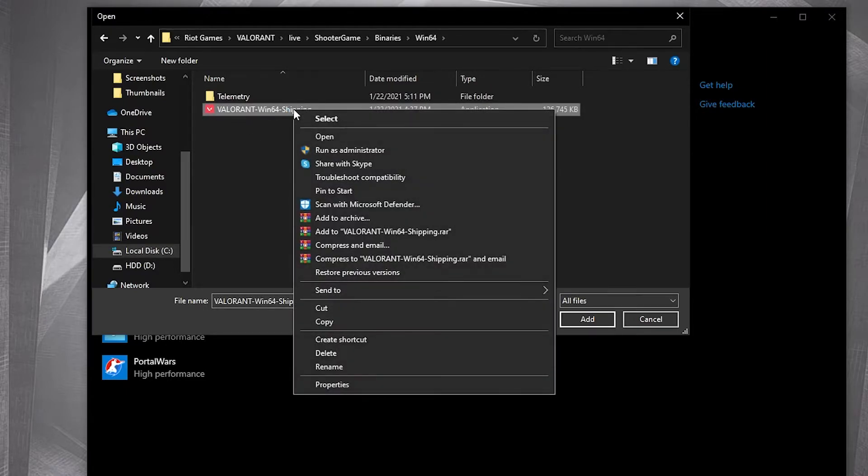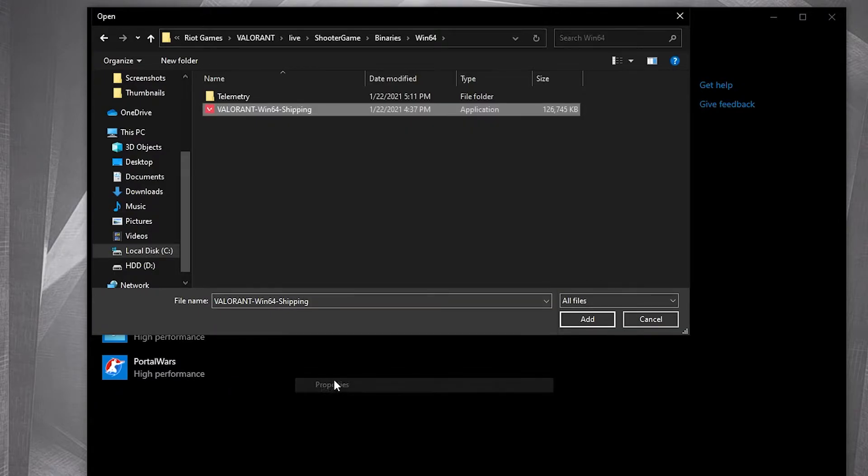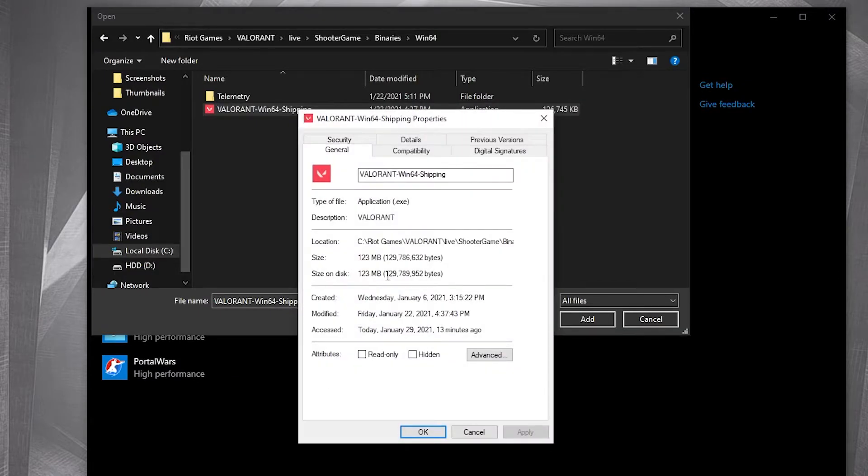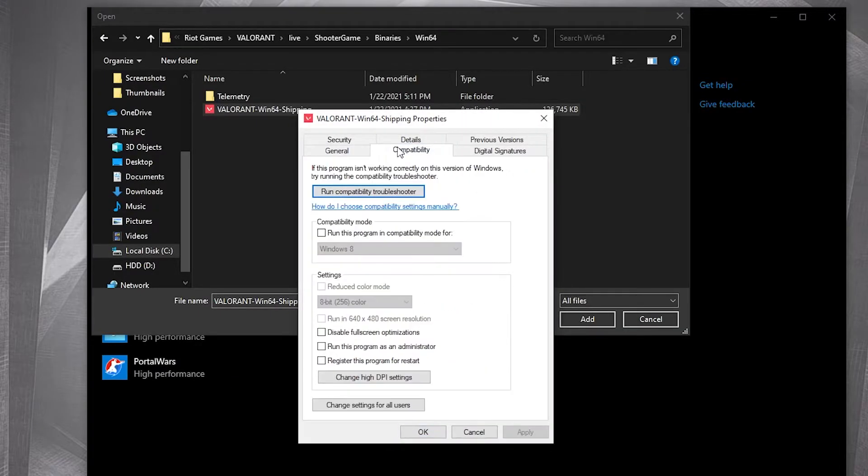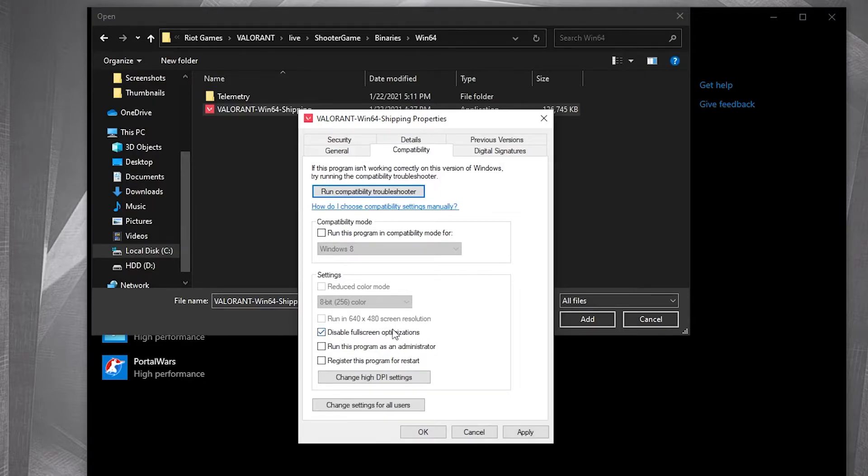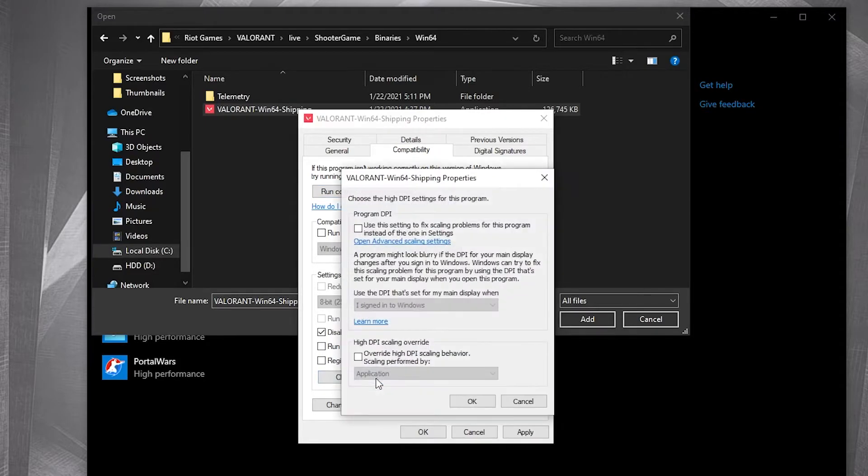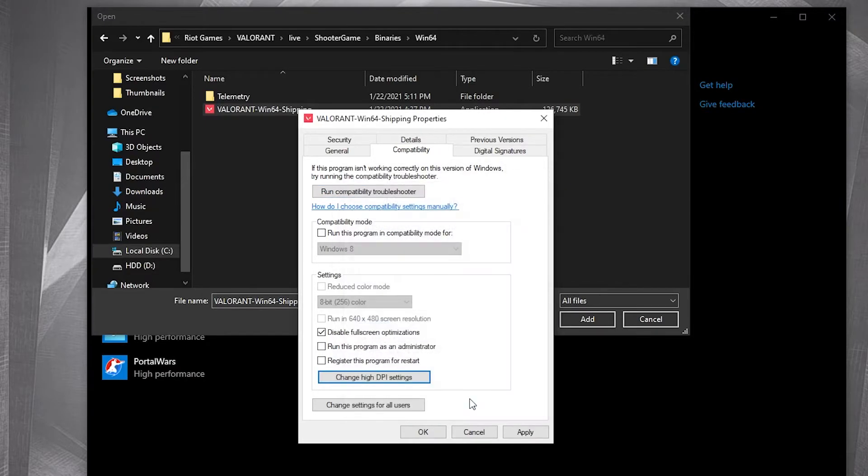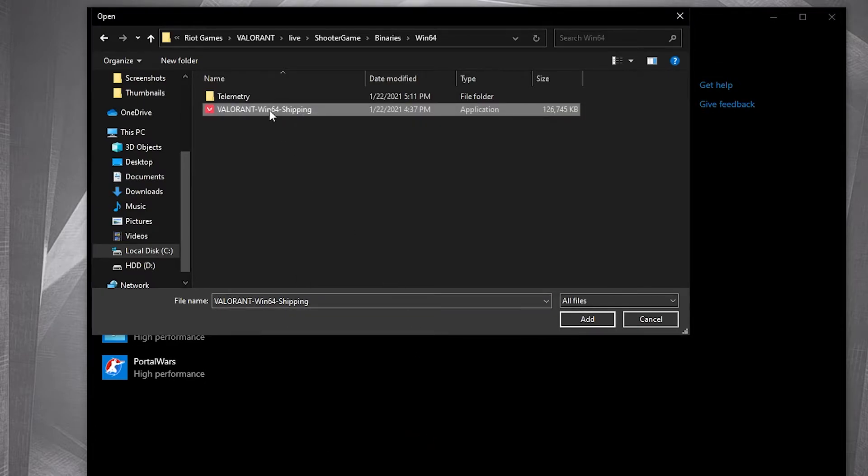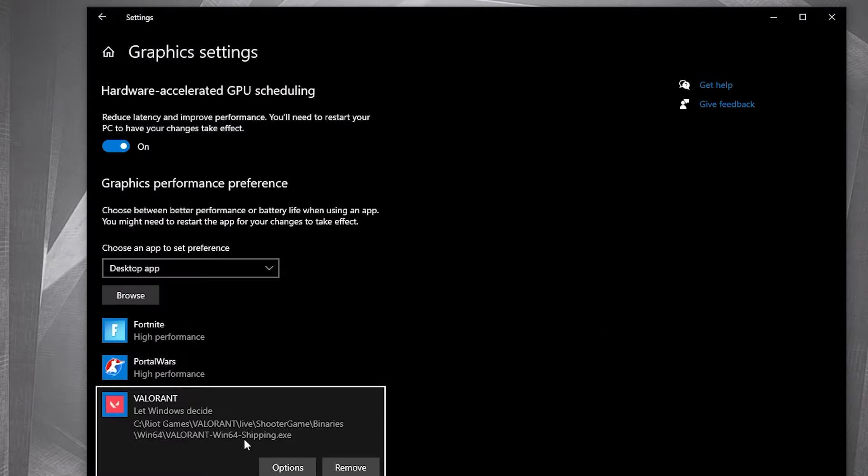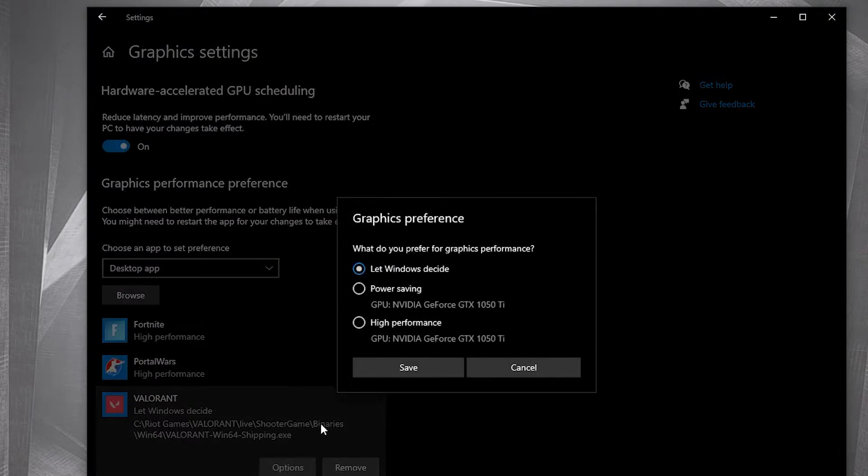First right click on it, press on properties. Here you have to go to compatibility. Check disable full screen optimization. Then go here to change high DPI settings, check this box. Then press OK, press apply, OK. Then select it, press here on add. When you have this here, press on options. Here check high performance. Press on save.